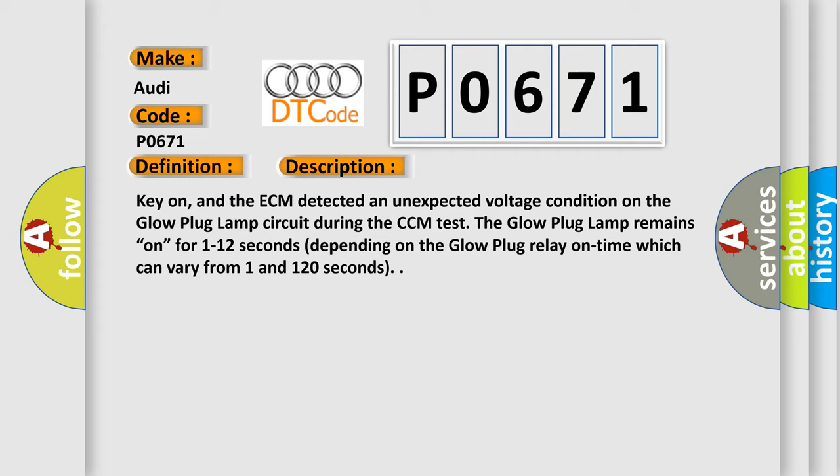Key on, and the ECM detected an unexpected voltage condition on the glow plug lamp circuit during the CCM test. The glow plug lamp remains on for 1 to 12 seconds depending on the glow plug relay on time, which can vary from 1 to 120 seconds.